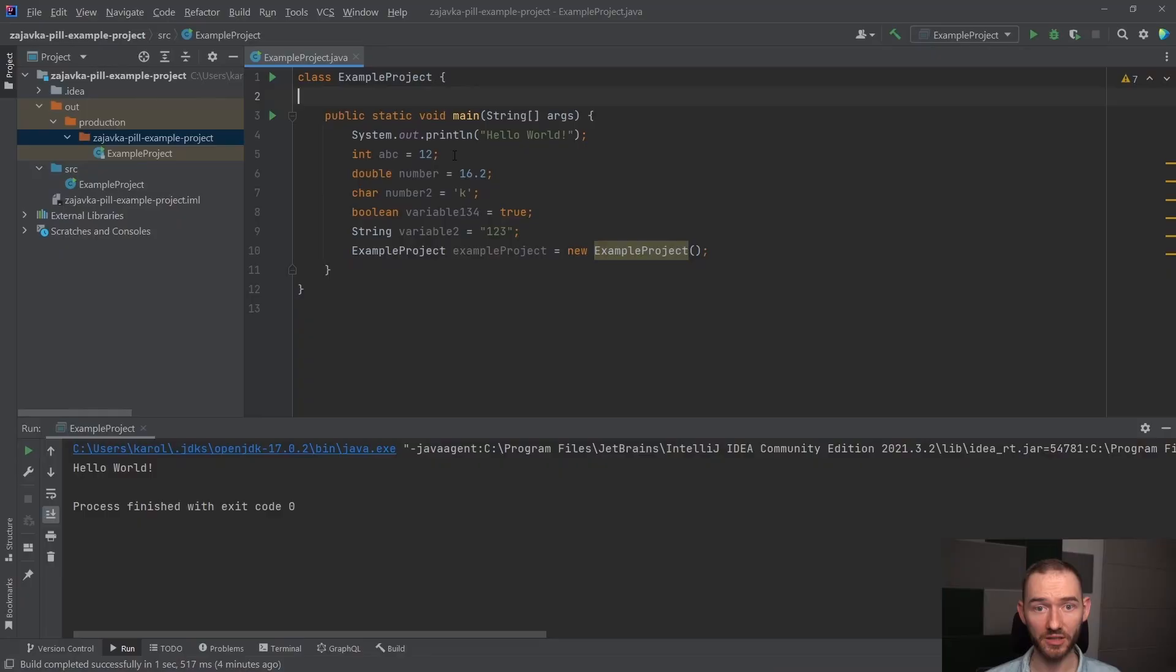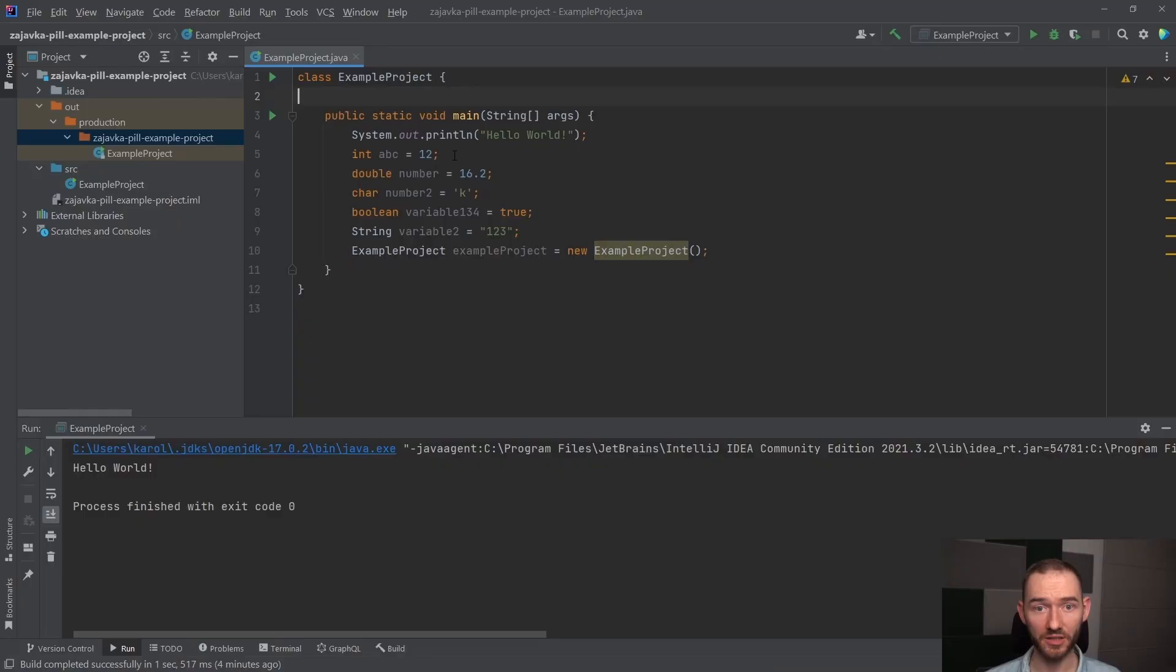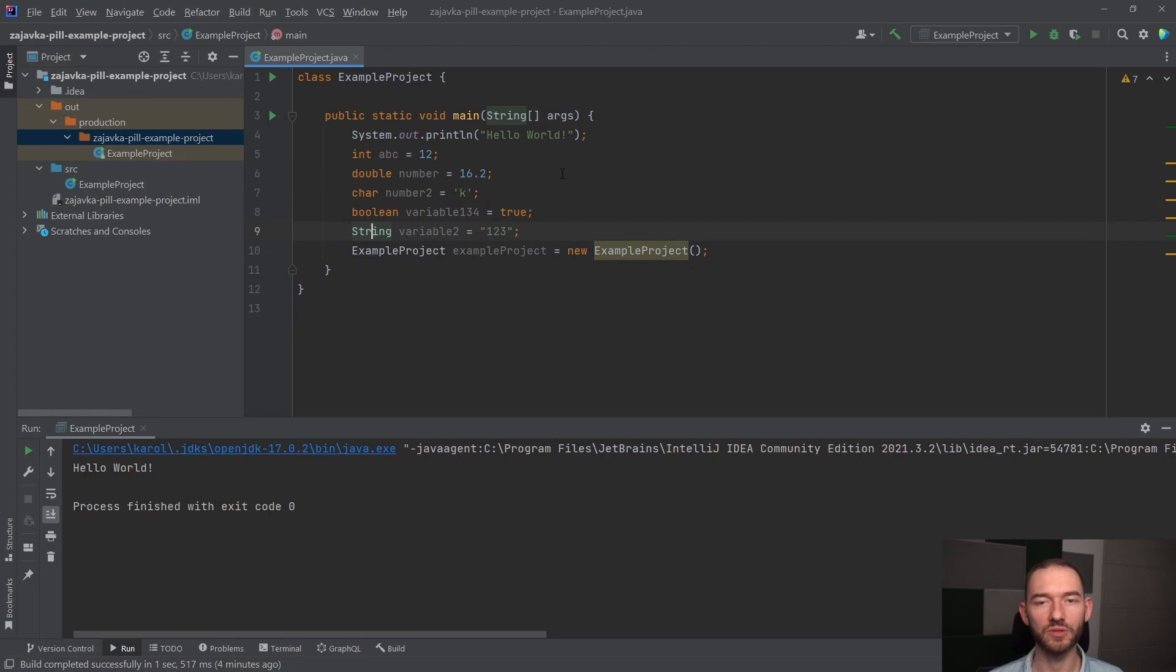I podsumowując, Java jest językiem statycznie typowanym, co oznacza, że ona wymusza na nas, żebyśmy my podawali typ danych, który nas w tym momencie interesuje i na którym chcemy pracować. Czy będzie to int, double, char, boolean, string, czy jeszcze inne, czy nasze własne, które też możemy tworzyć, to nie ma znaczenia.